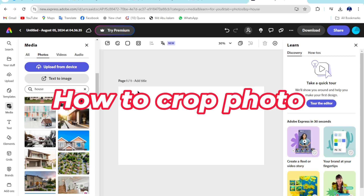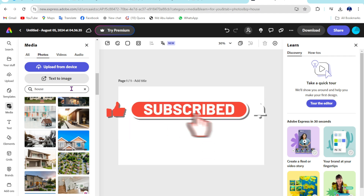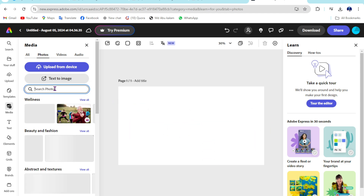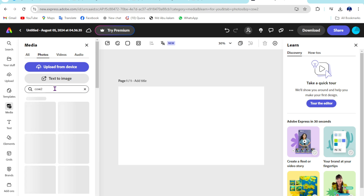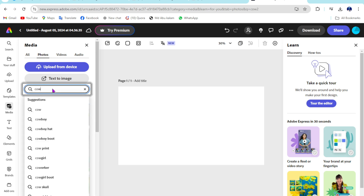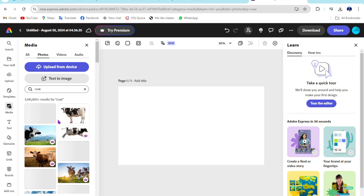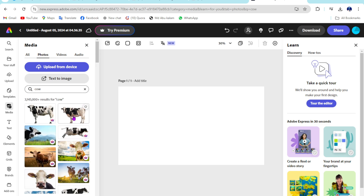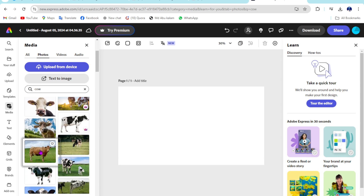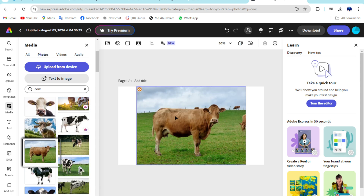Hey, my name is Kalam. In this studio, I'm going to show you how you can crop an image on Adobe Express. So first of all, I go here then type 'cow' — you can type or import anything as a purpose, so just import, okay.